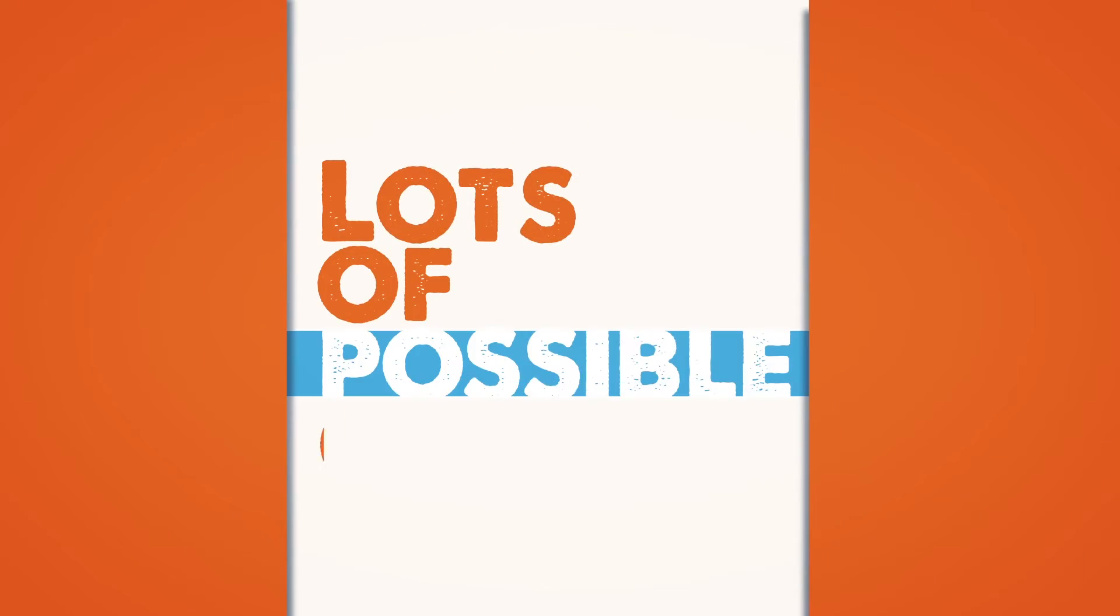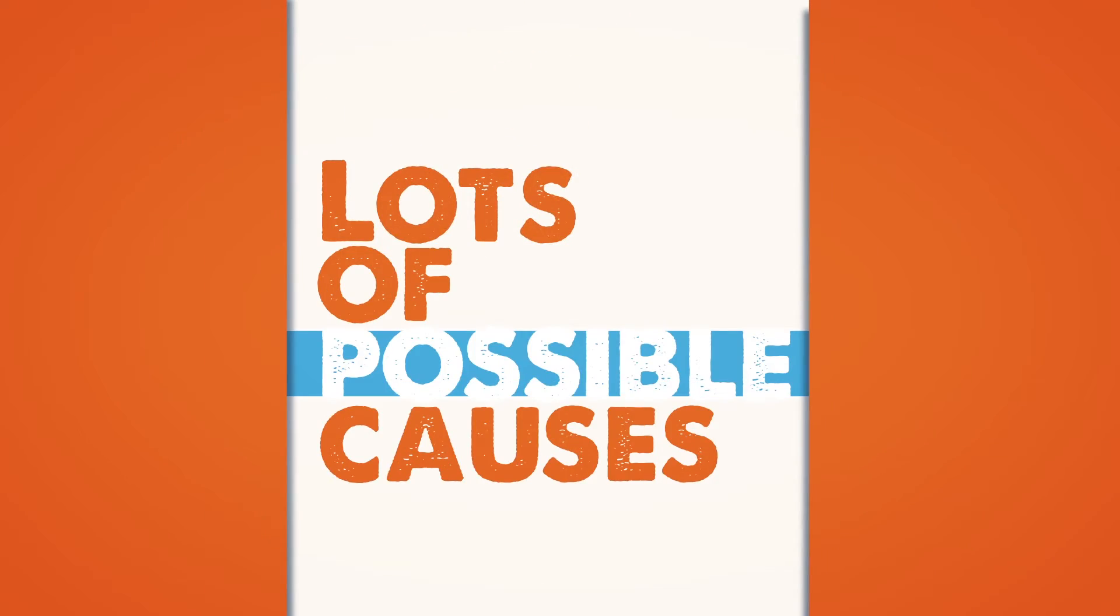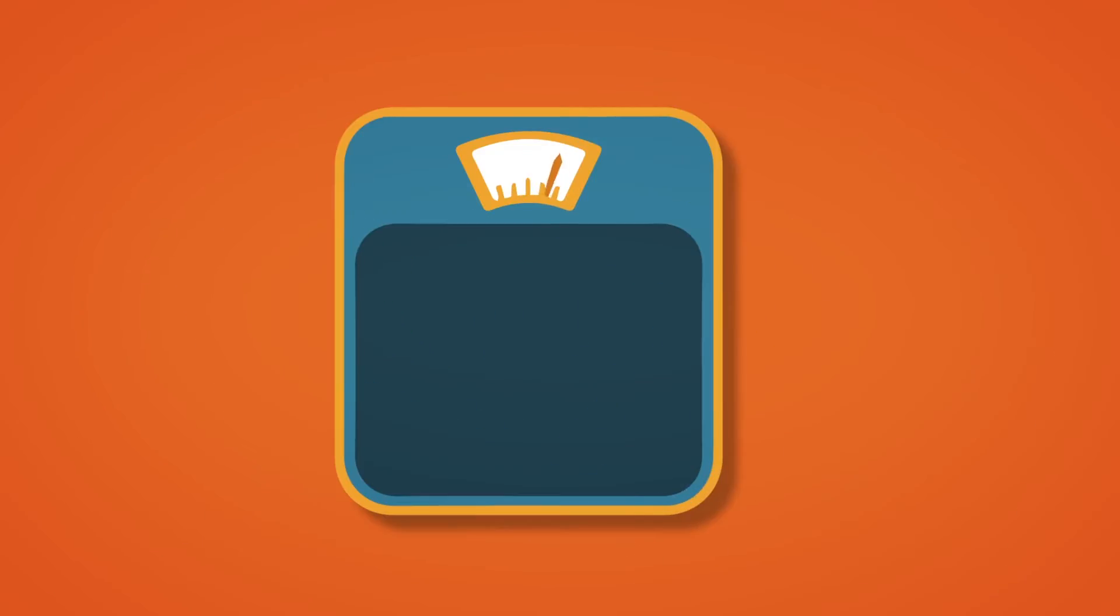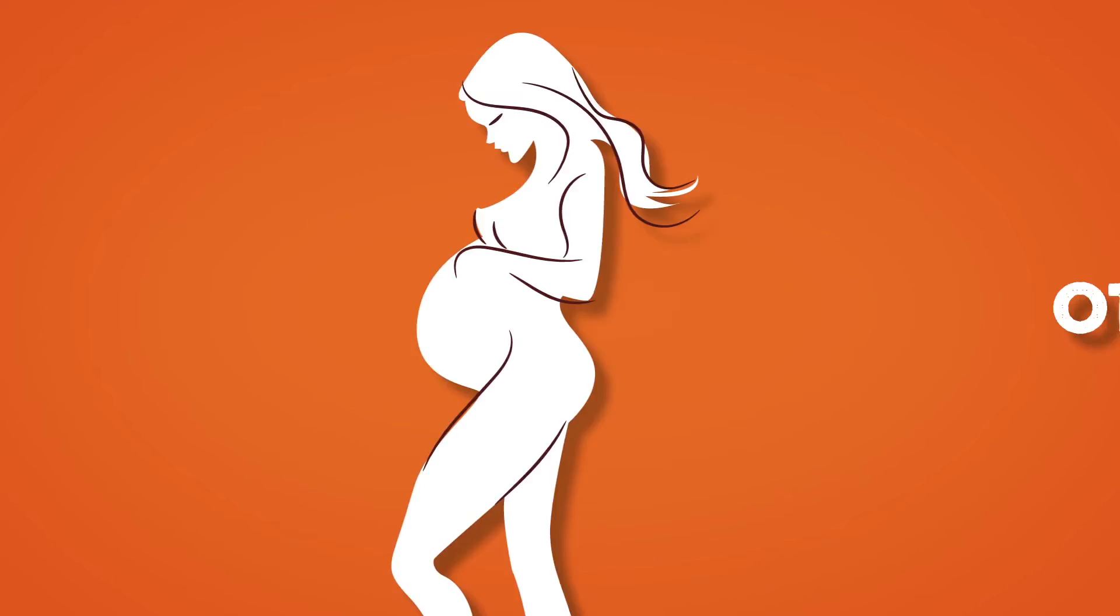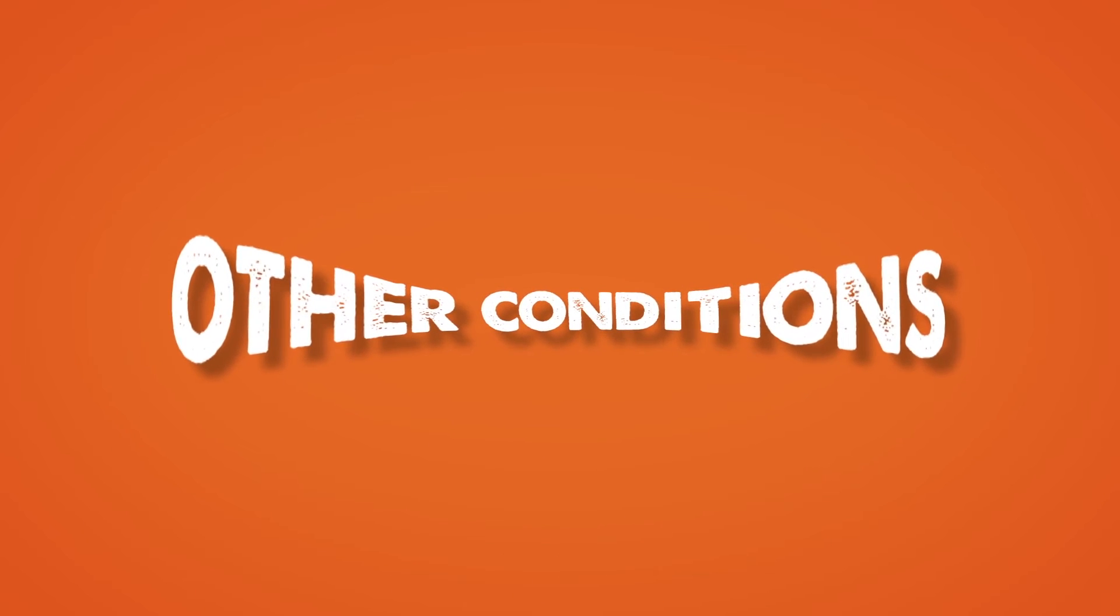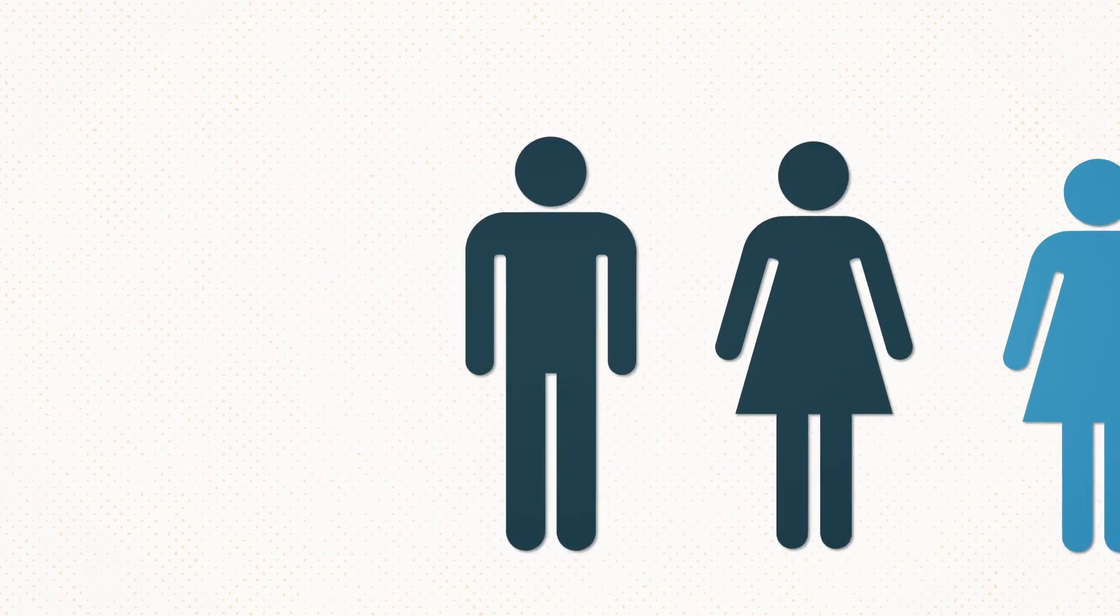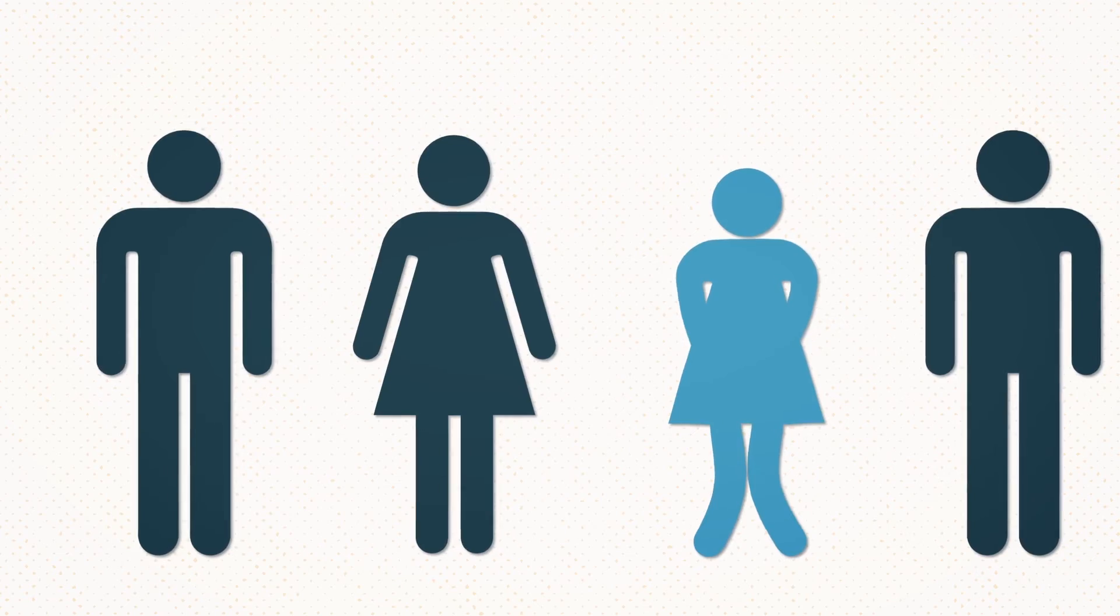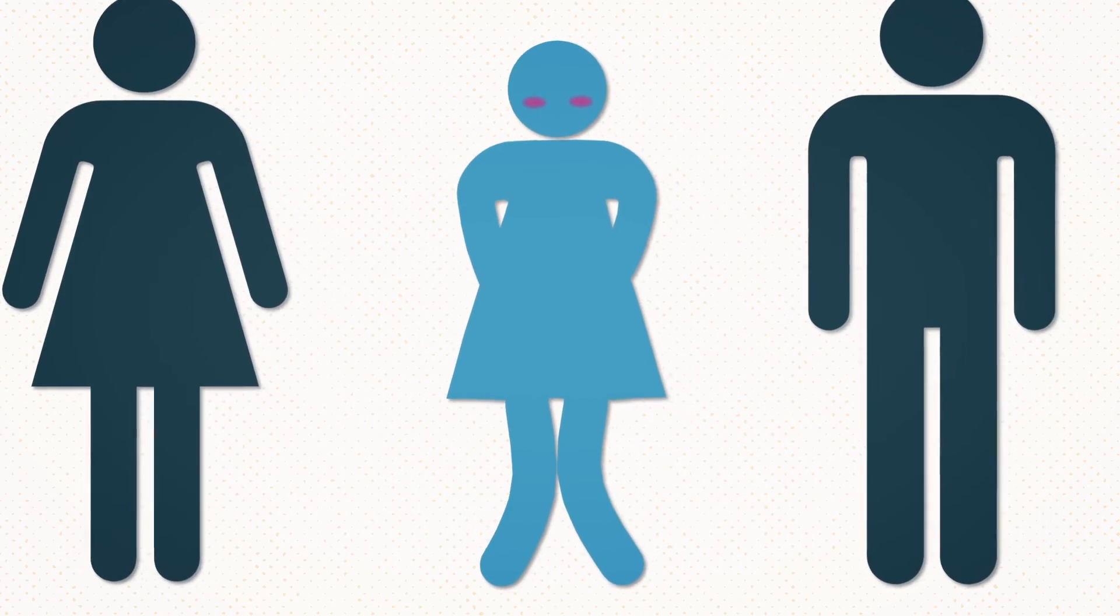There are lots of possible causes of stress incontinence, like putting on weight, giving birth, or other conditions that stretch out these muscles. Whatever the cause, it can be frustrating and embarrassing.